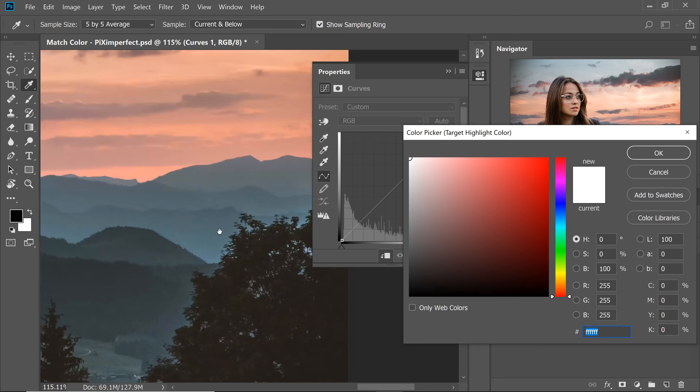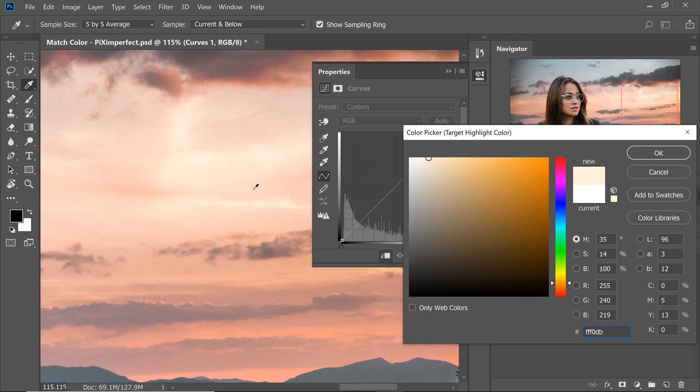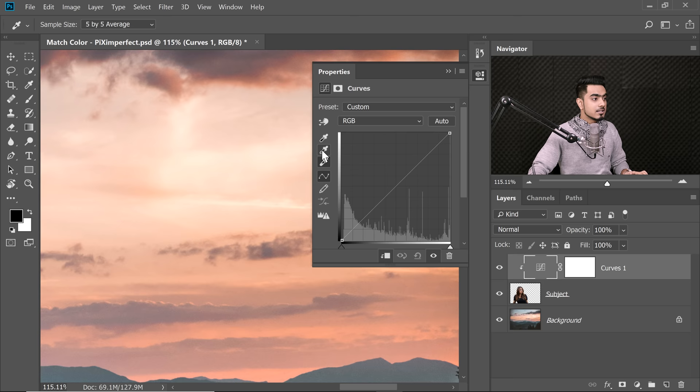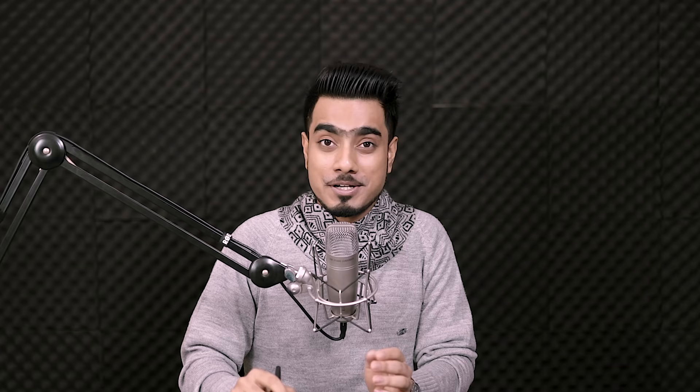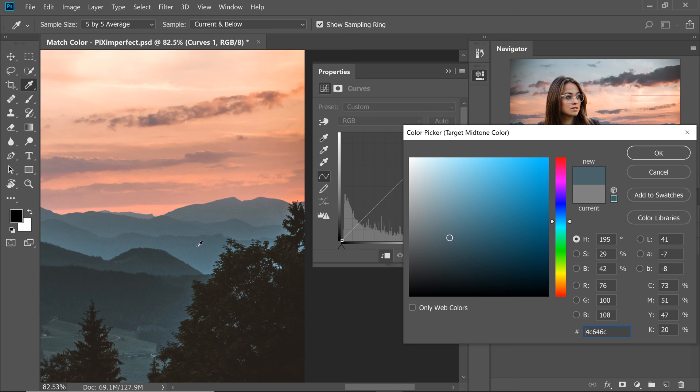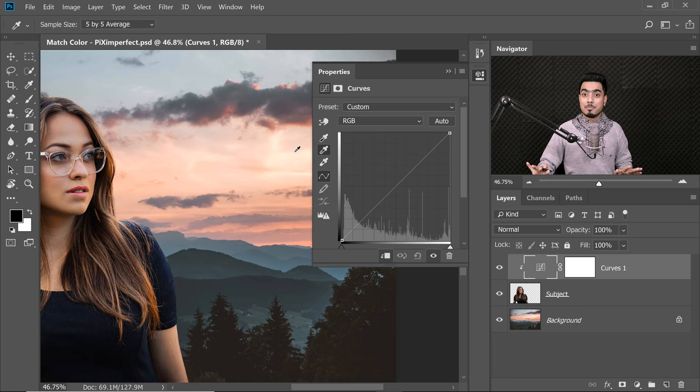Now double-click the middle eyedropper for midtones. Ask yourself: if the background were lit with neutral colors, what area would be gray? The mountains, right? So pick the mountain color — maybe a slightly lighter tone there. Hit OK and select Yes to save as default. Now all three eyedroppers are mapped: shadows, highlights and midtones are all set to the corresponding tones of the background.